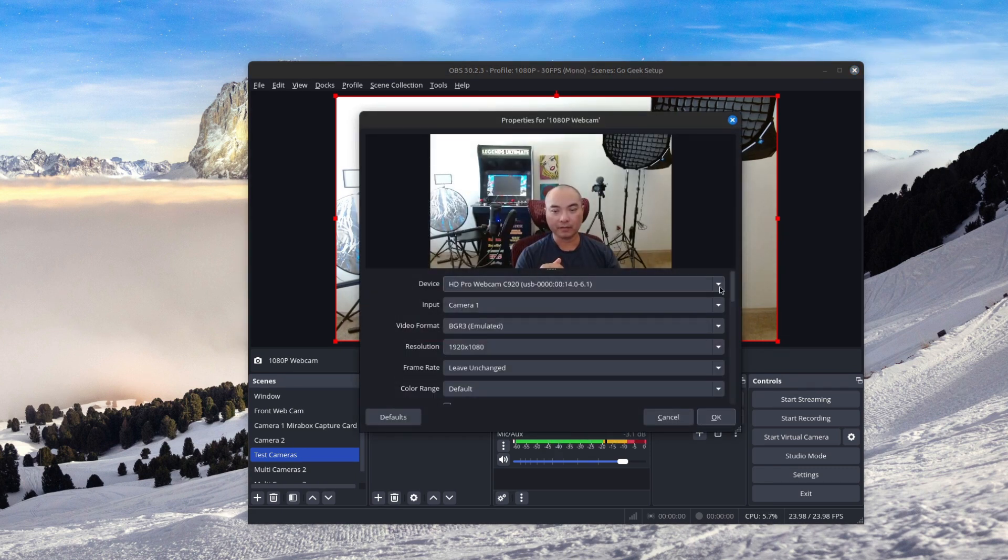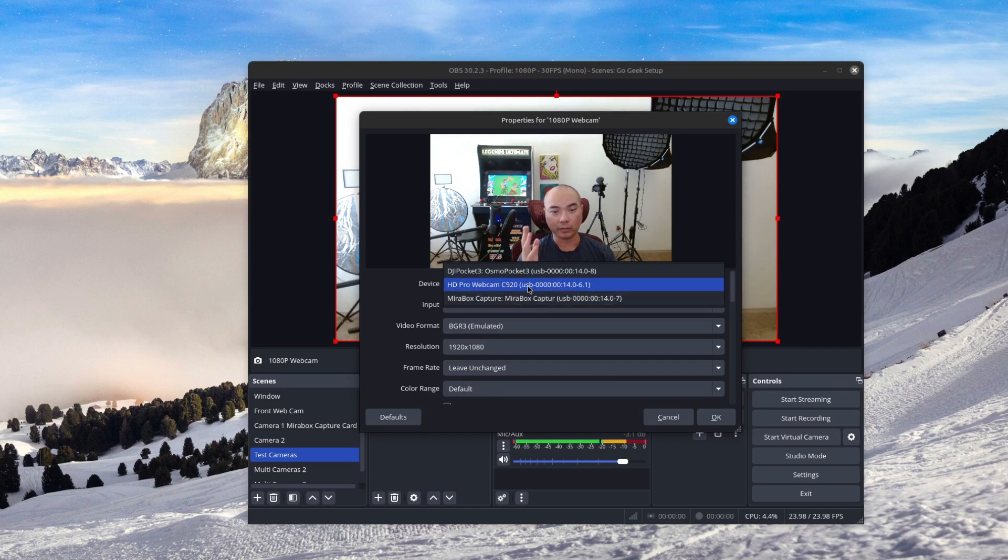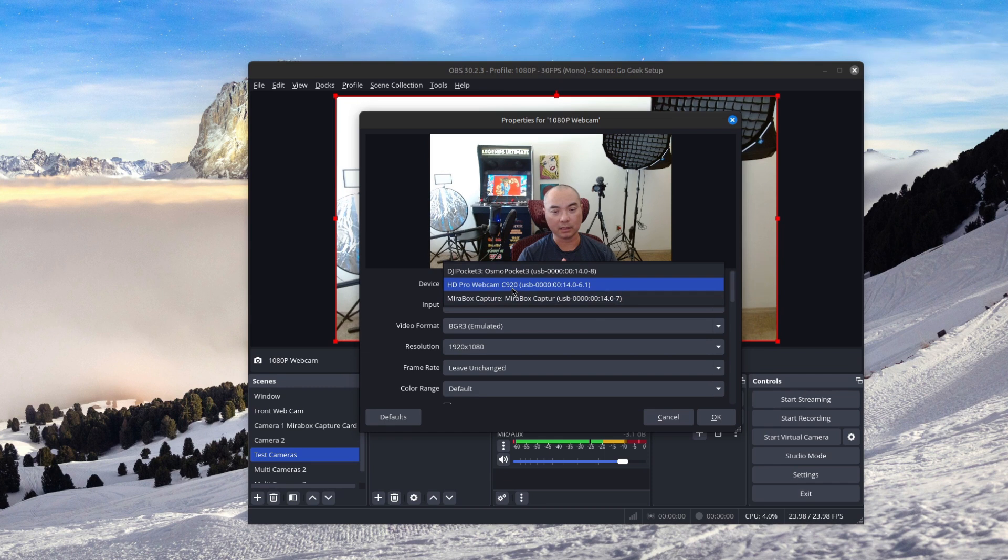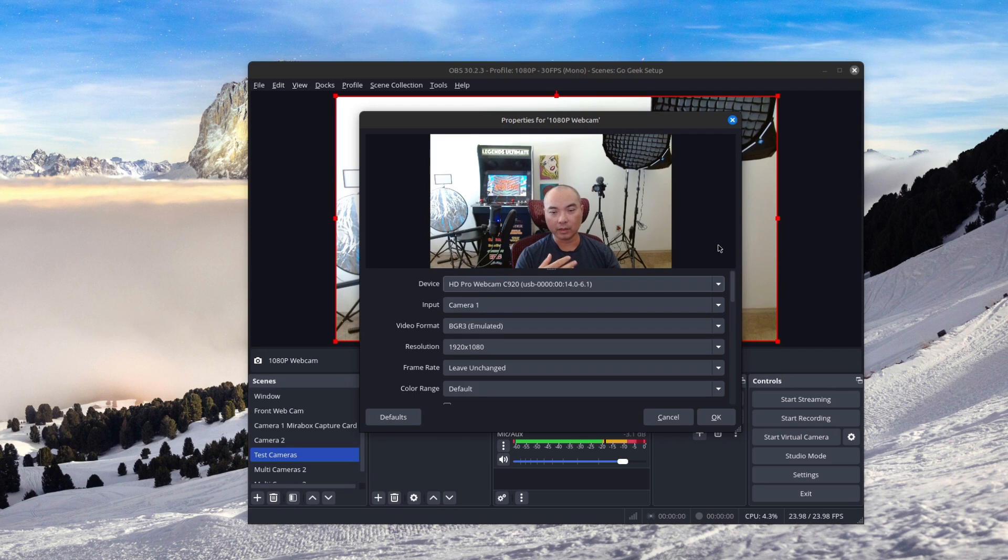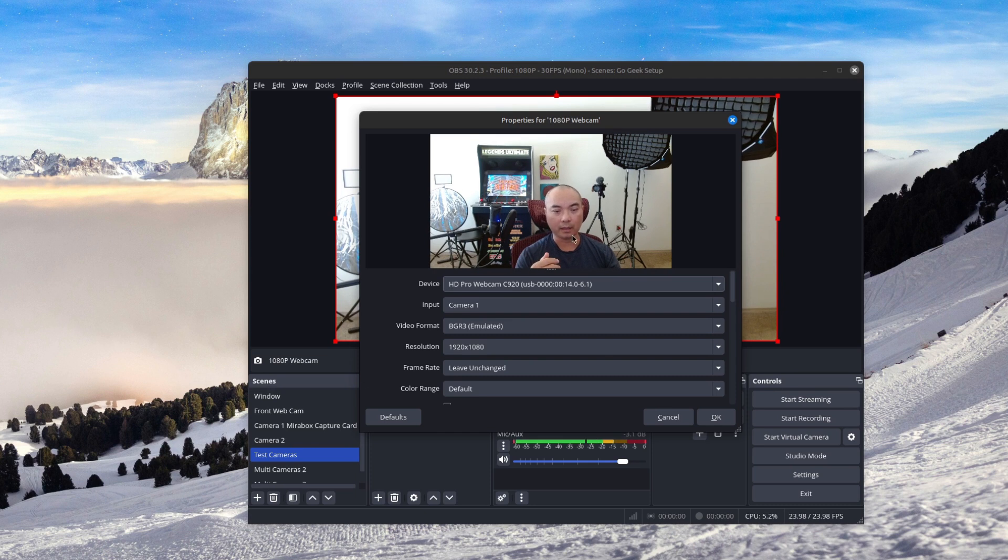And then under your device, it's going to show all the devices that's connected to your computer. So I have my Logitech C920 webcam that you're seeing right now. I have my DJI Osmo Pocket 3. And I have my mirror box capture card for my Panasonic G85 camera through HDMI. And then at least for me, there's some other settings that you might want to use in case you see a blank screen, nothing showing up, or if things don't look right.